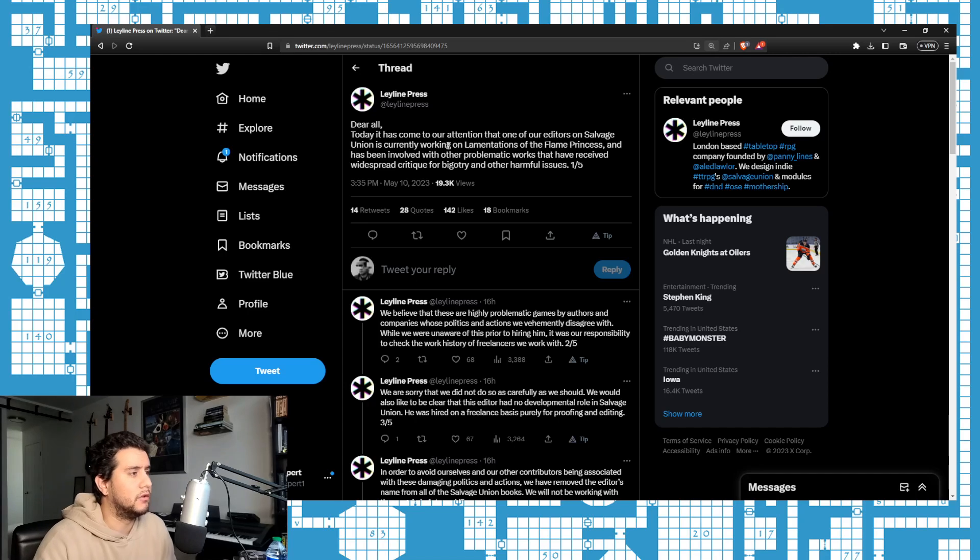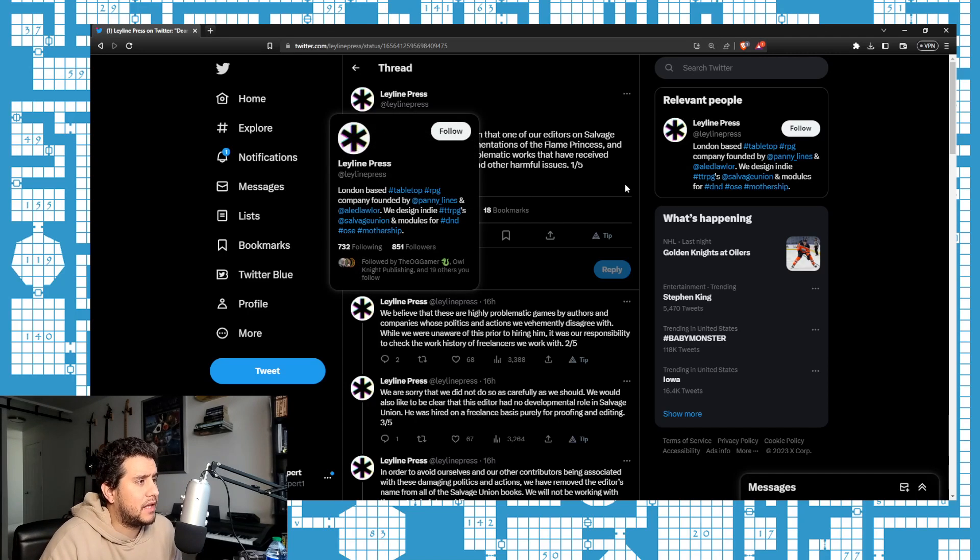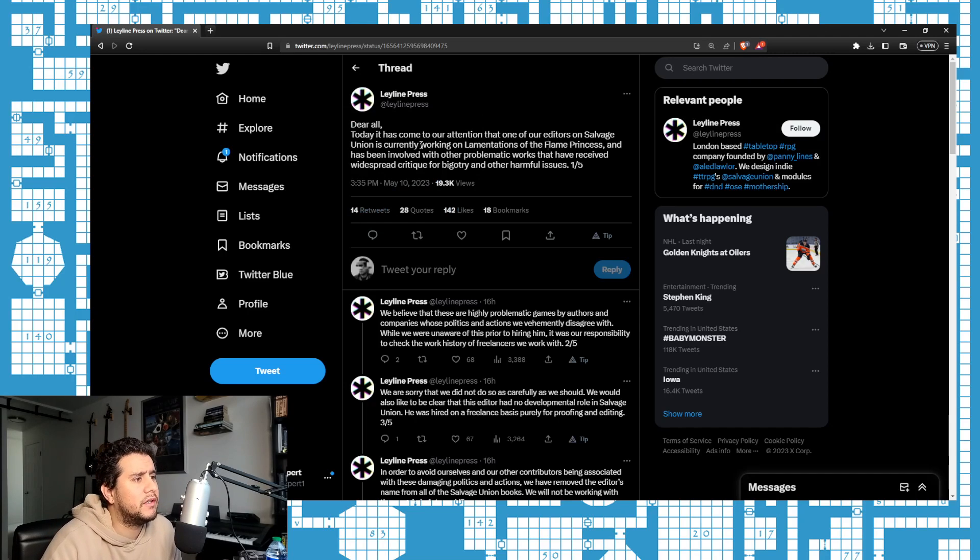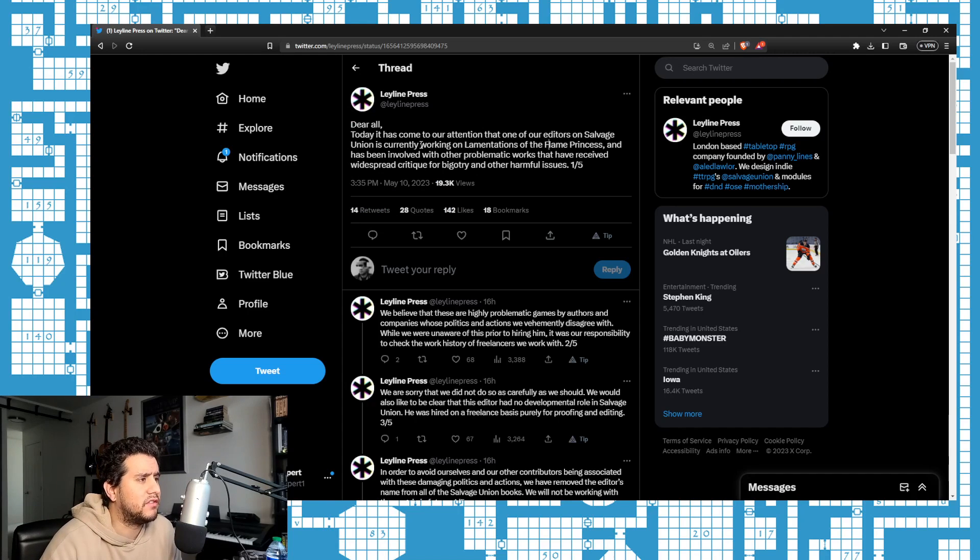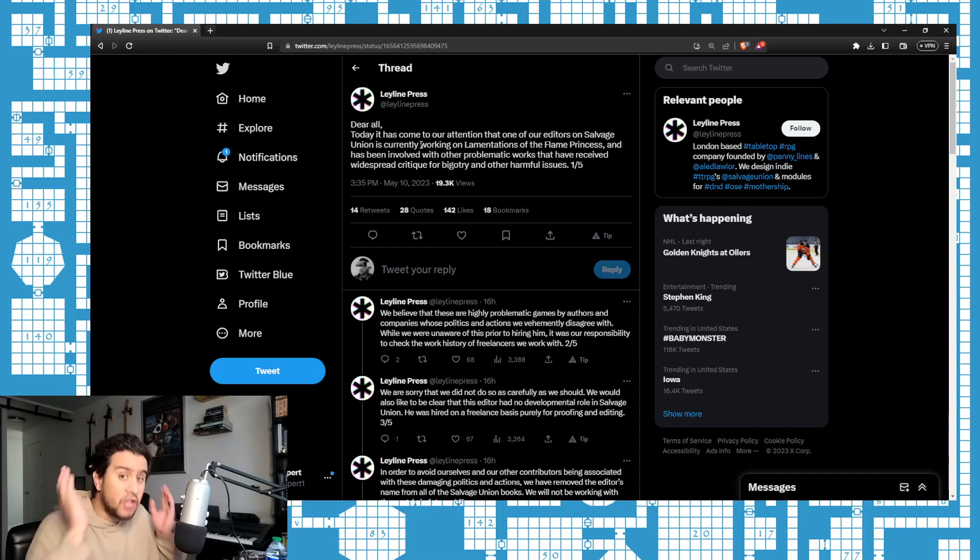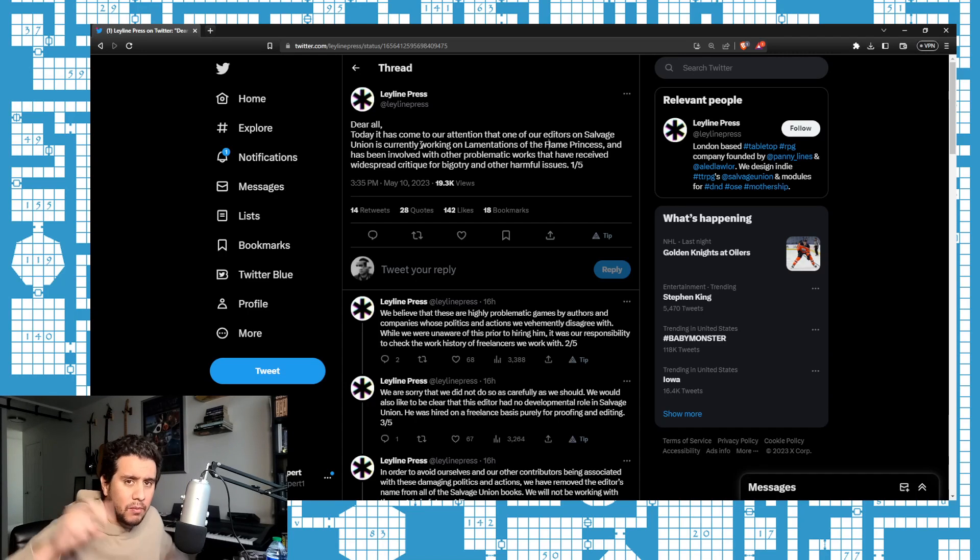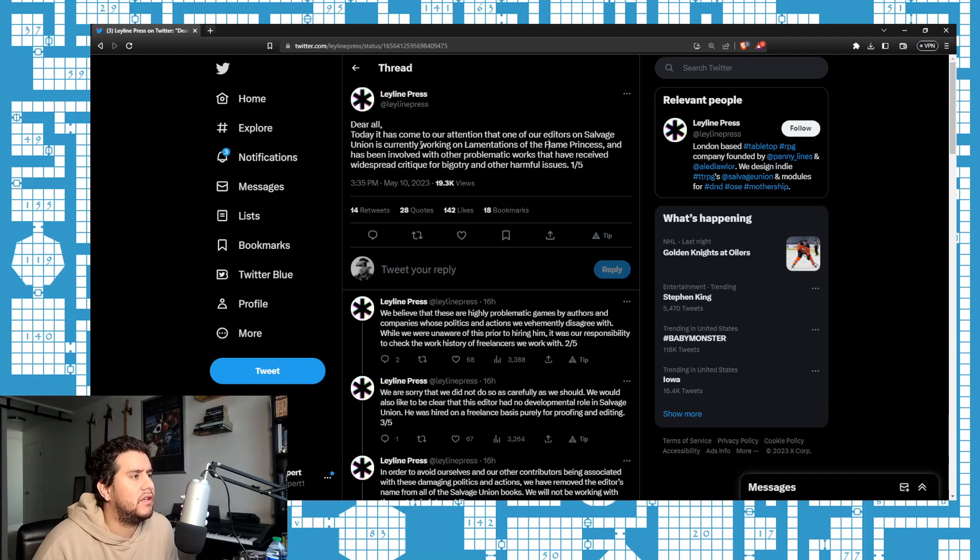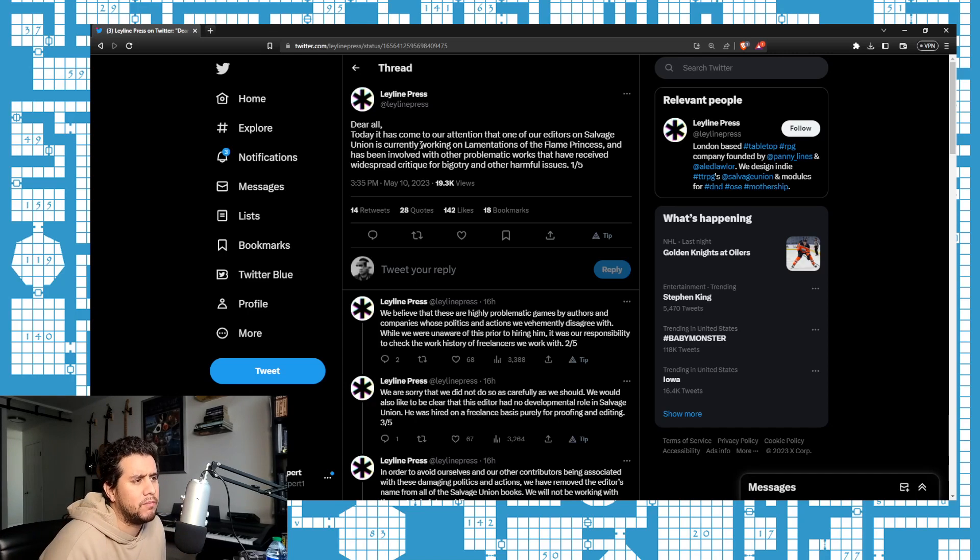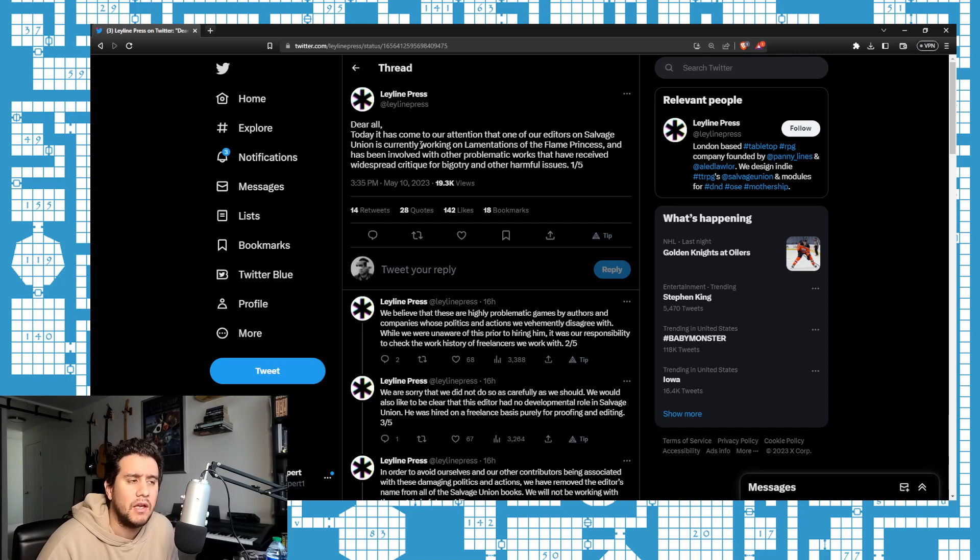Let's look at this tweet here. So they say at Leyline Press, 'Dear all, today it has come to our attention that one of our editors on Salvage Union is currently working on Lamentations of the Flame Princess and has been involved with other problematic works.' Problematic. 'And have received widespread critique for bigotry and other harmful issues.' A bunch of buzzwords, no receipts, just trying to sink this editor's career for associating with the quote wrong people.